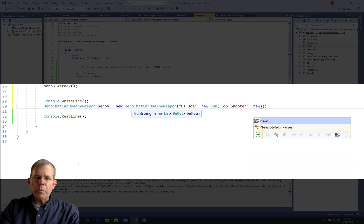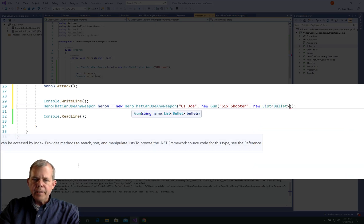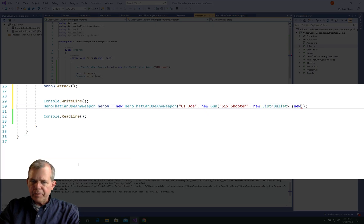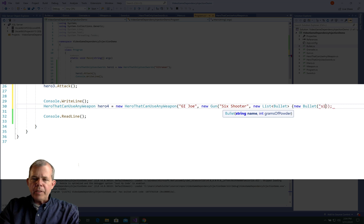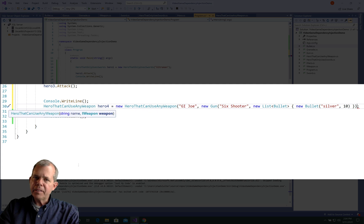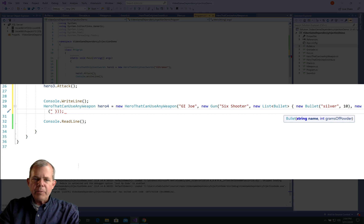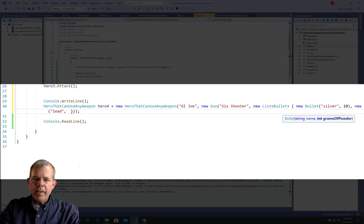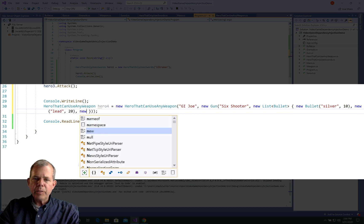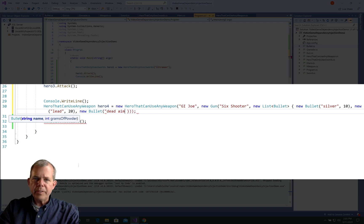So now let's create some new bullets to put into this list. The gun needs a list of bullets. And so we'll make a new list of type bullet. And we have to invent names for each of the bullets that we put into. That's the way that was designed. So the first guy is called Silver. He has 10 grams of powder. Then we'll have Lead, and we'll call another one Dead Aim, and the last one we'll call Hollow Point. Each of these will have its own level of powder.